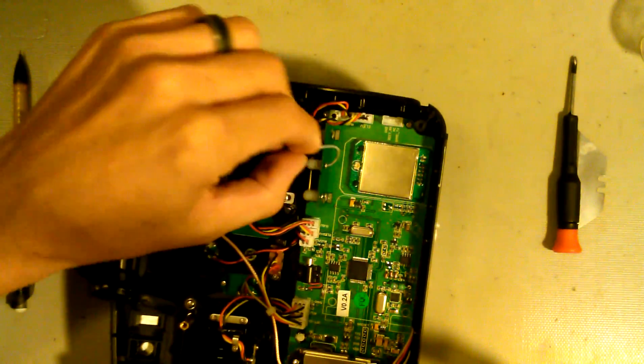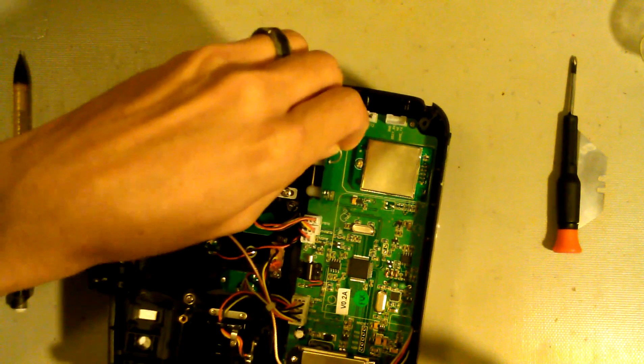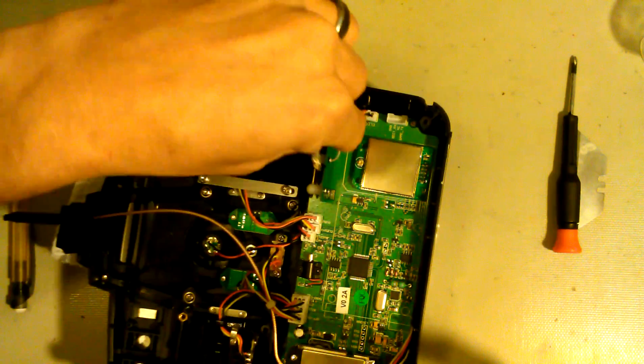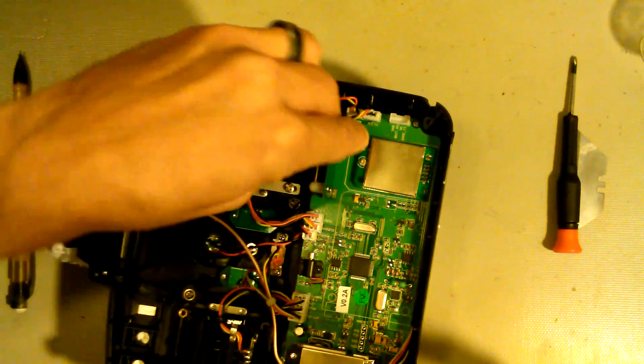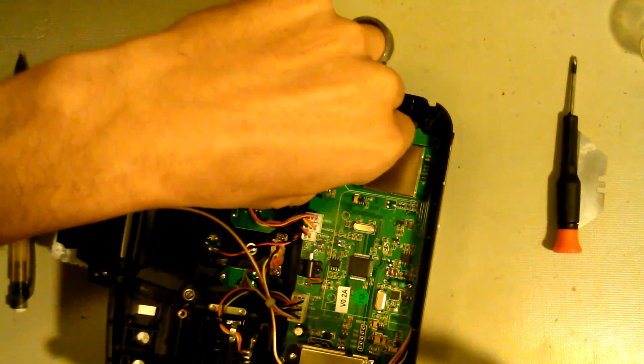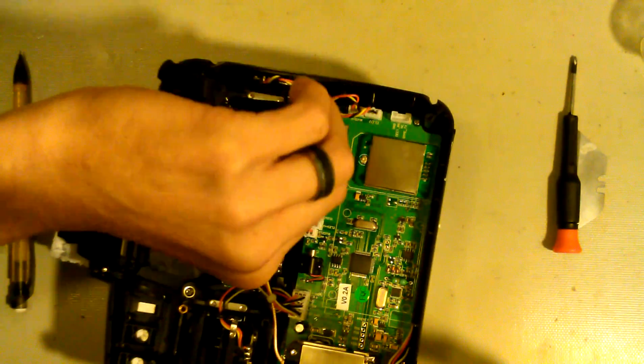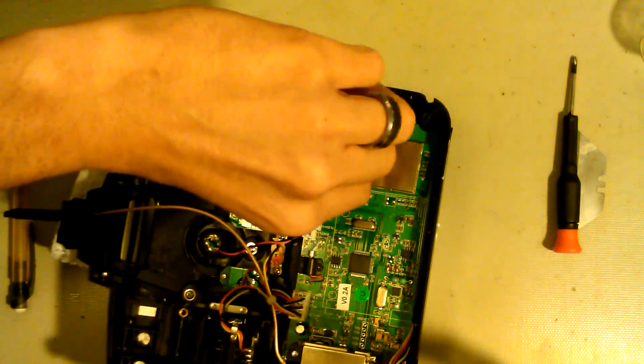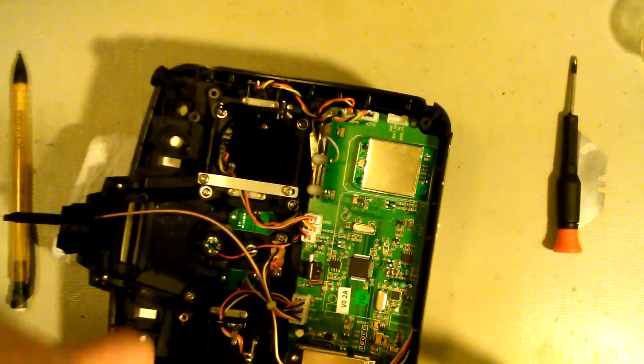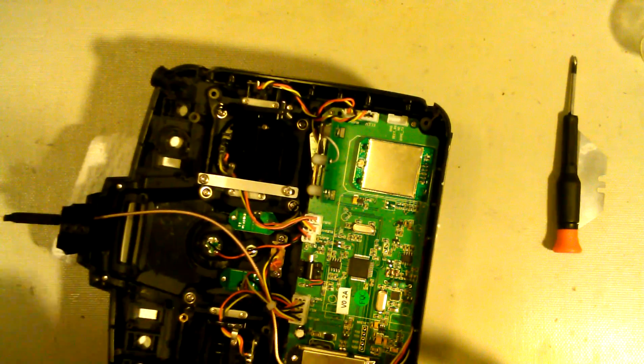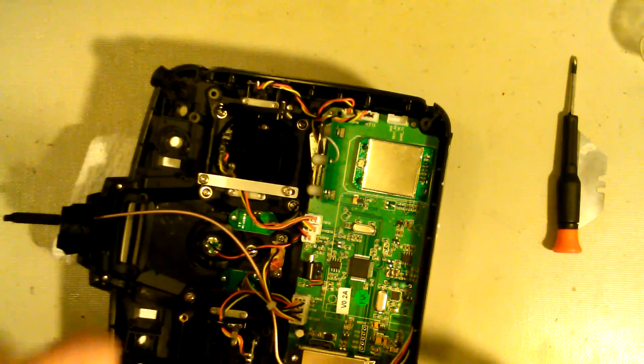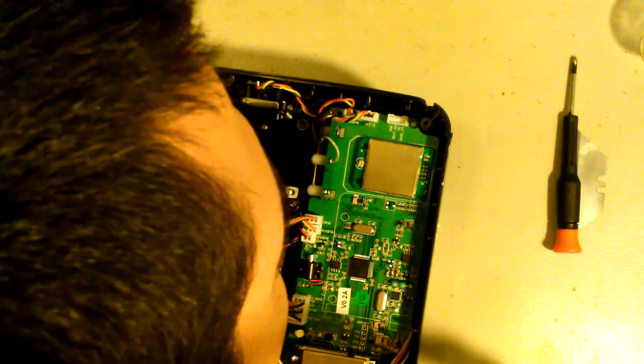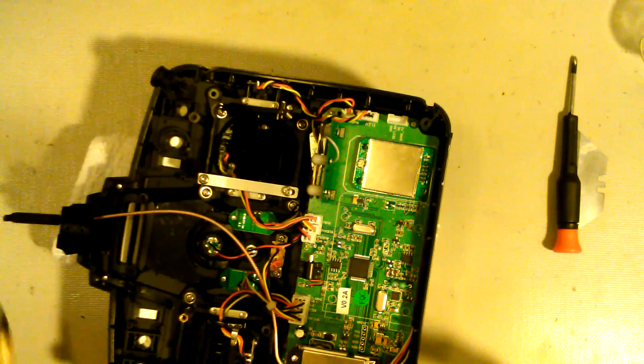So then we'll just take this and tuck it back up in the antenna out of the way here. And we'll no longer be using that. Now we want to take a close look at the IPX connector there and just make sure everything looks good. It hasn't come loose or anything like that. And it does look good to me.